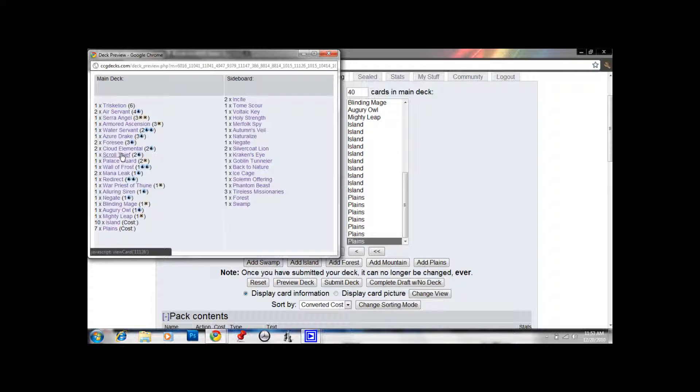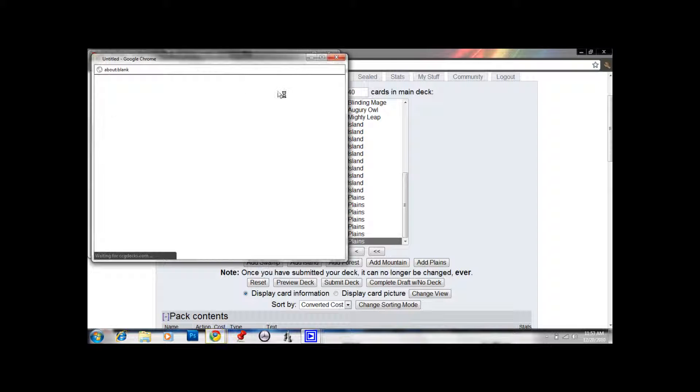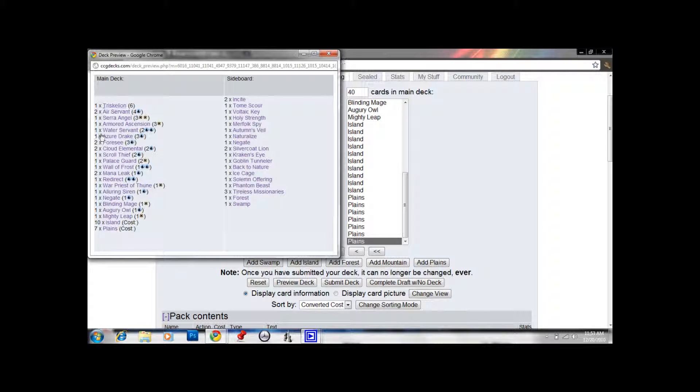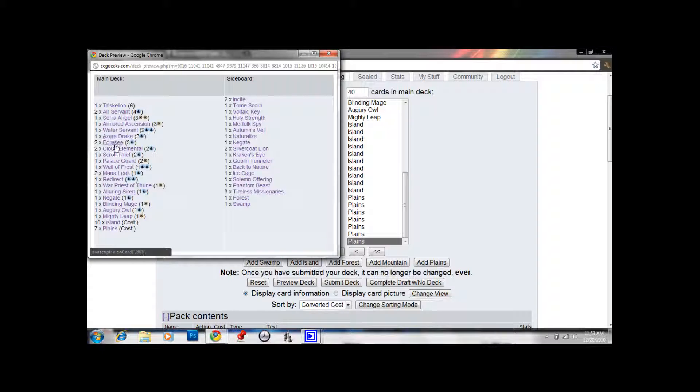This is a solid deck for sure. I'd expect to... In a 4-round draft, I'd probably expect to go at least 3-and-1 with this. We only have... Our only rare is this Triskelion that we fortuitously passed in Pack 3. You don't have to have good rares to win. That's a misconception a lot of people have. Obviously, that would help if we had a Frost Titan or something. Our deck would be better, of course.